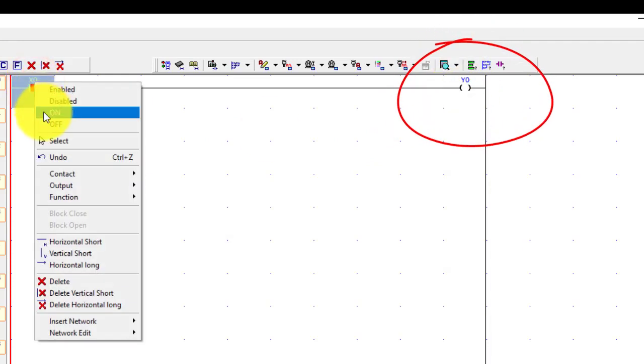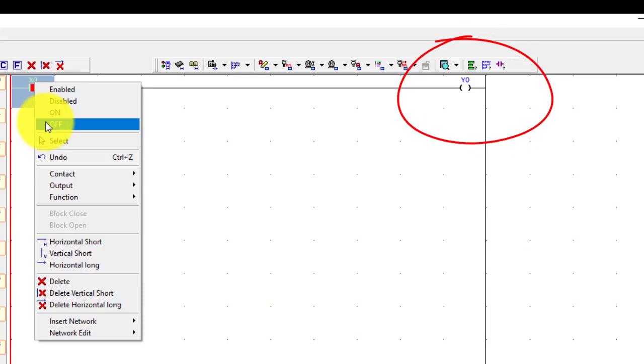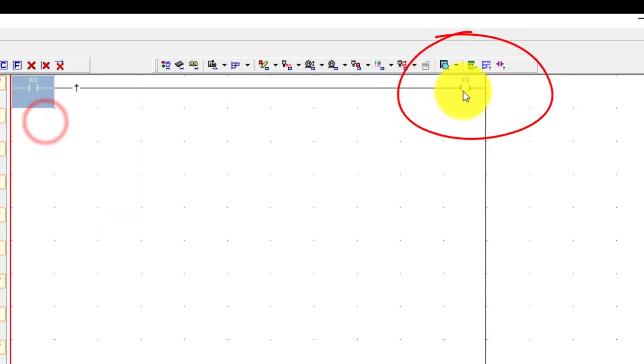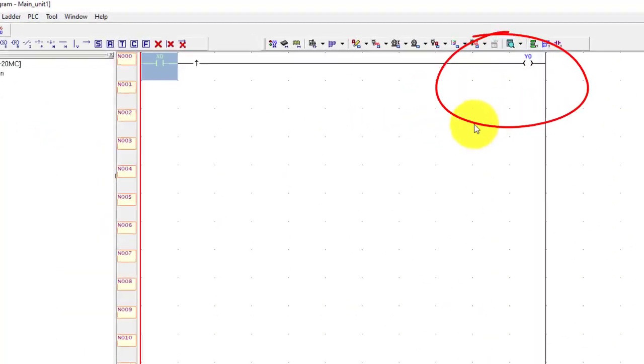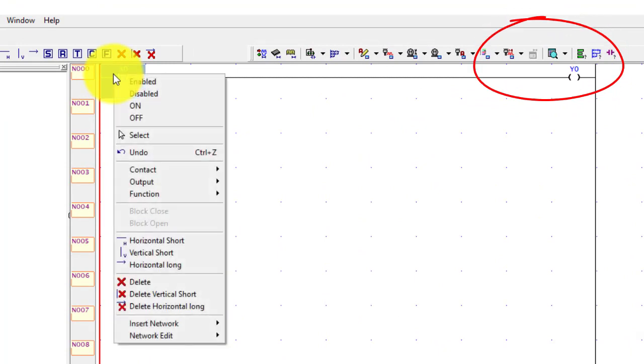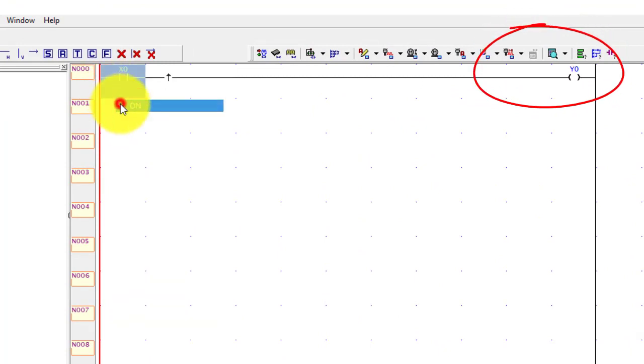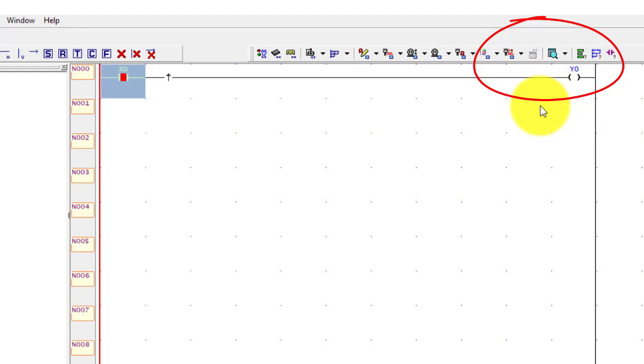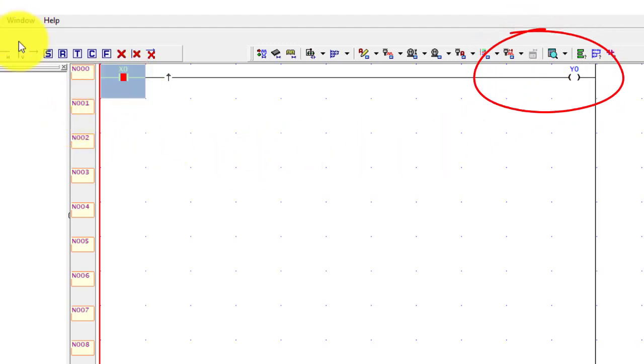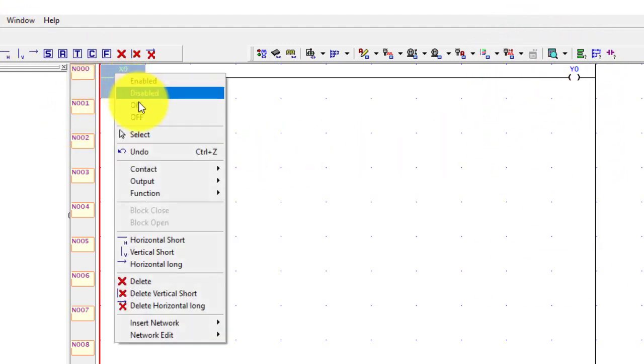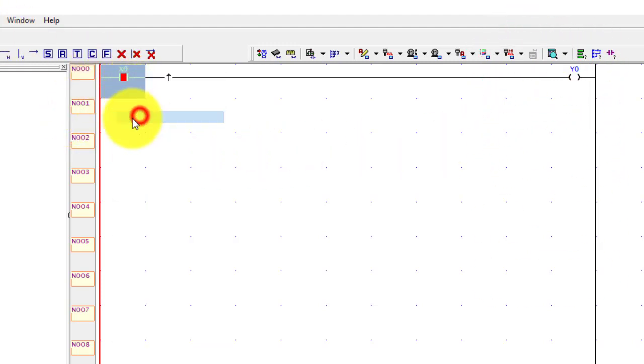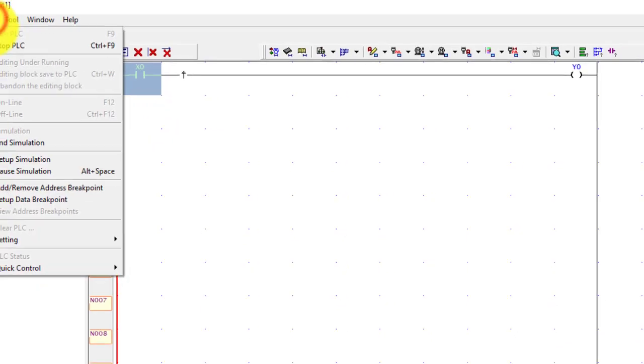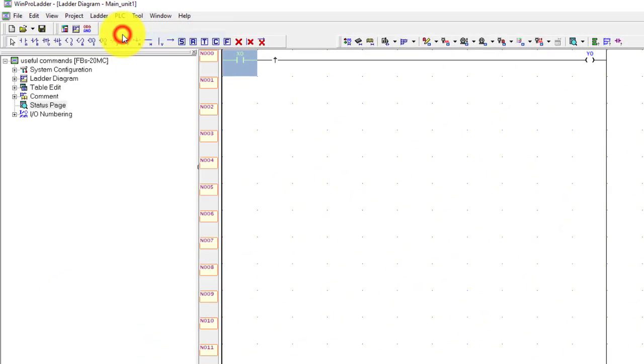Again I turn off the input, nothing happens. Again I turn on the input, you can see this output is on for very short time. Again turn off your input and stop the PLC.